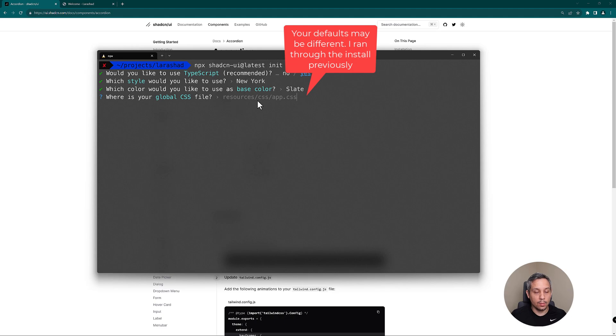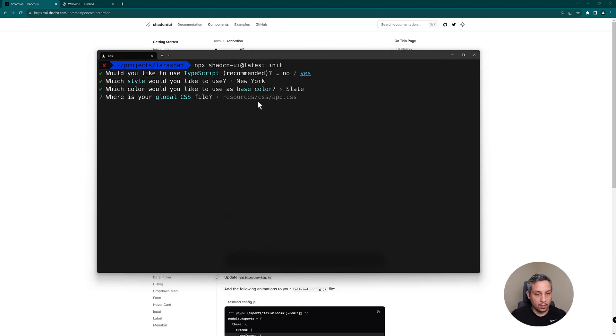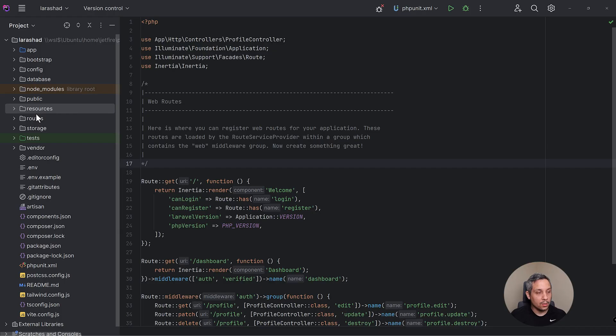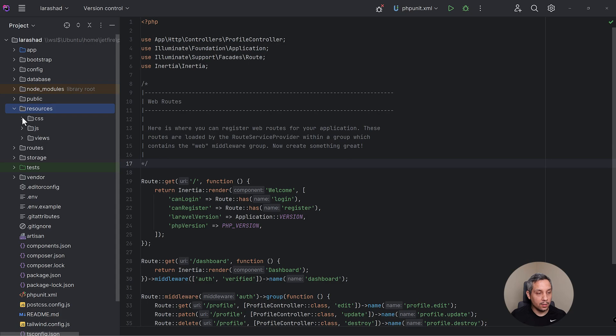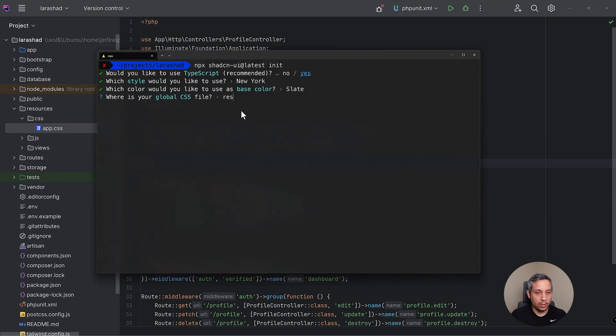And we need to basically say where this global CSS file of our project exists. So let's go take a look at where this is right now. So we need to tell Shad CN where our app CSS is and that's going to be in resources/css/app.css.